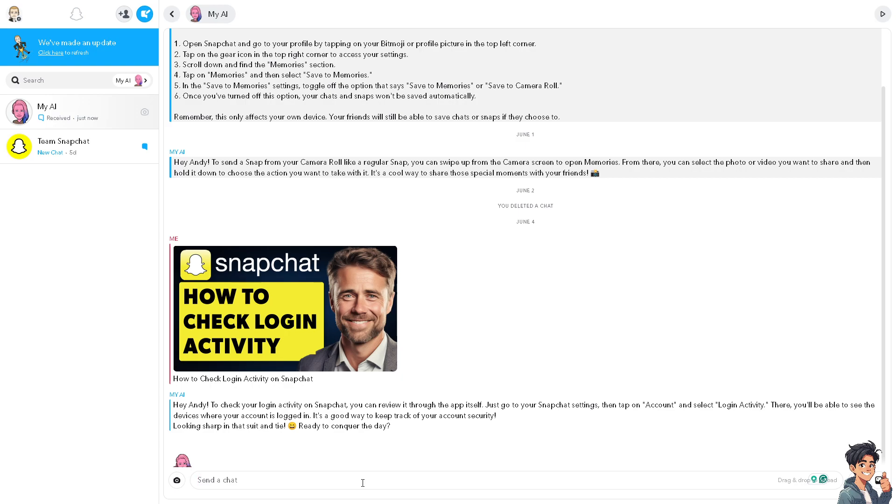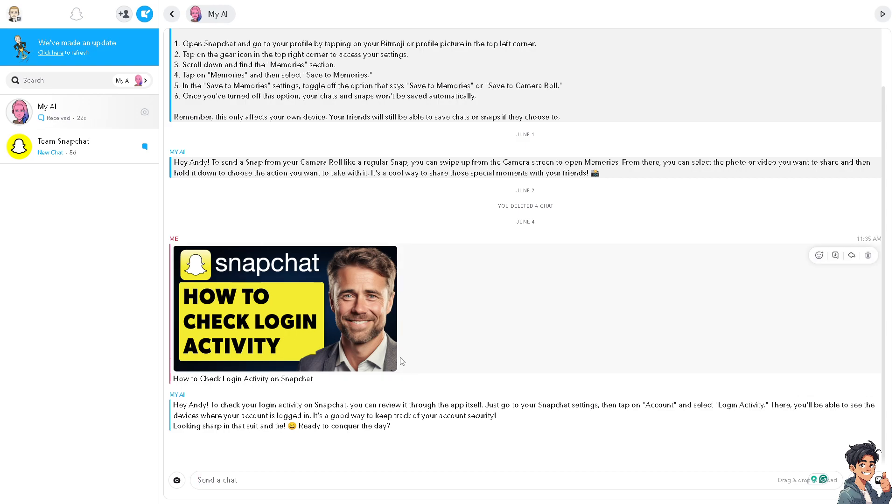This prompts you to take action, such as changing your password or enabling two-factor authentication (2FA). In my case, I always keep track of my login activity to ensure I'm aware of all devices accessing my account, allowing me to log out of devices I no longer use.